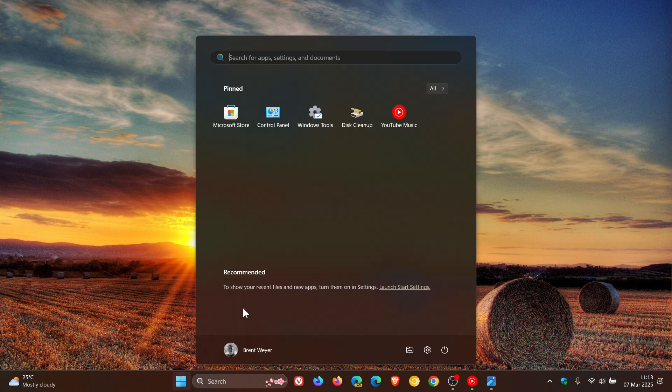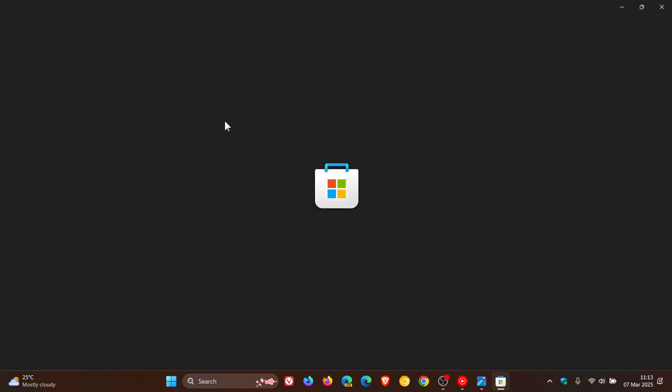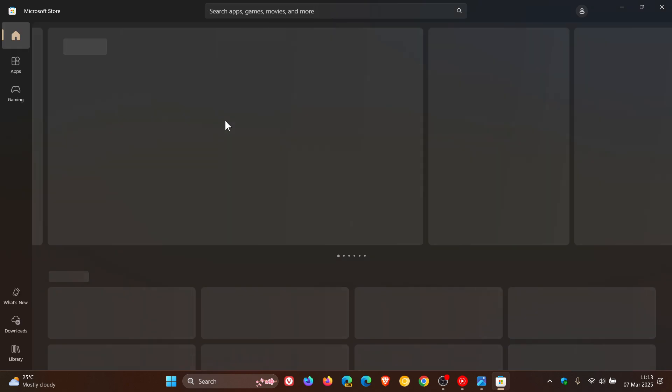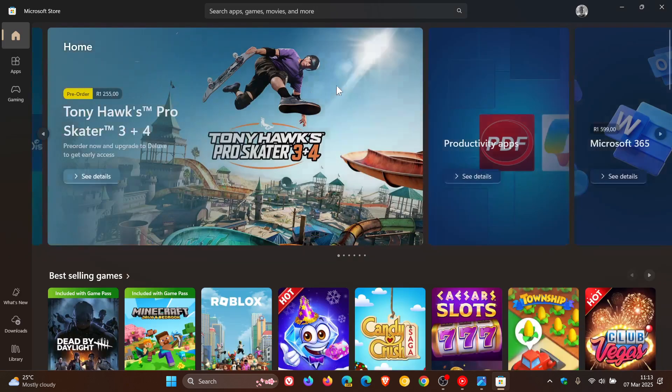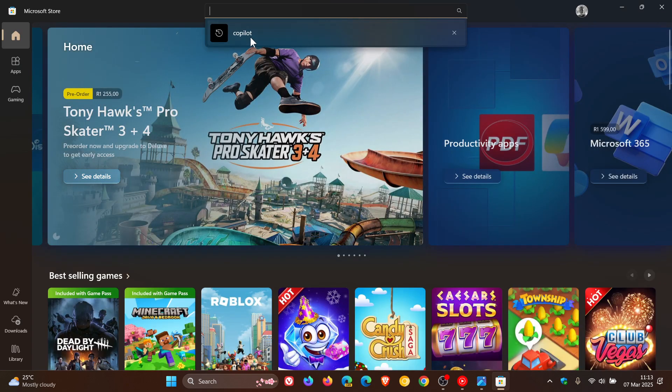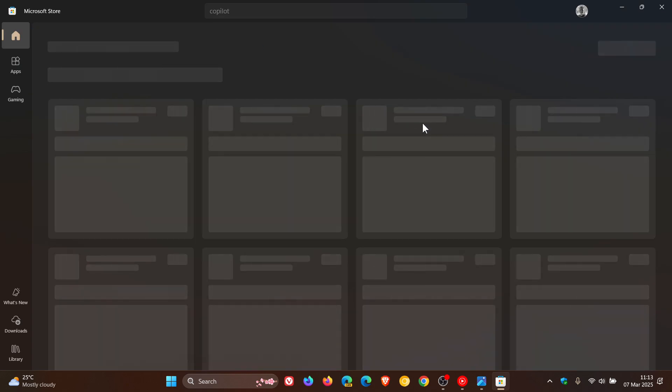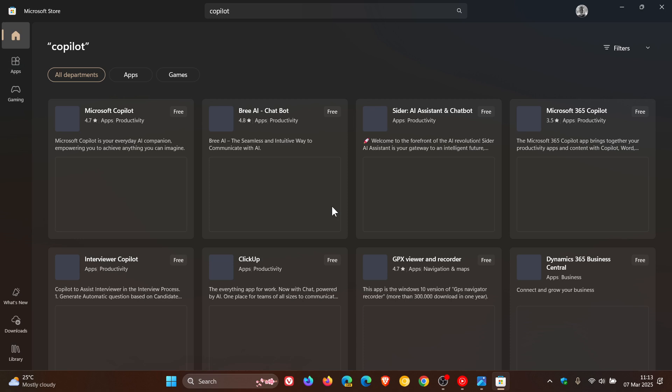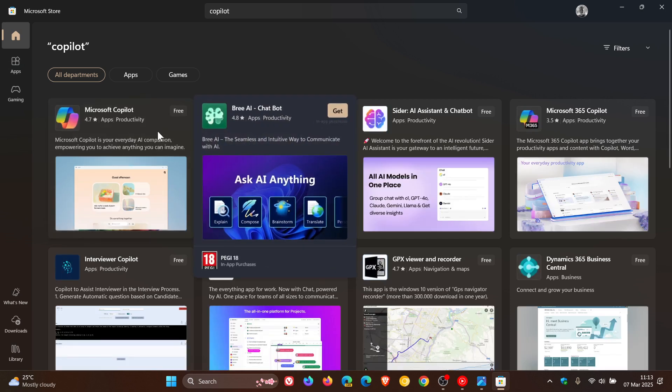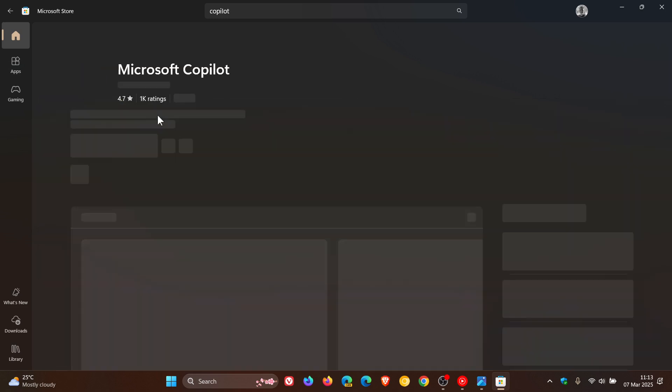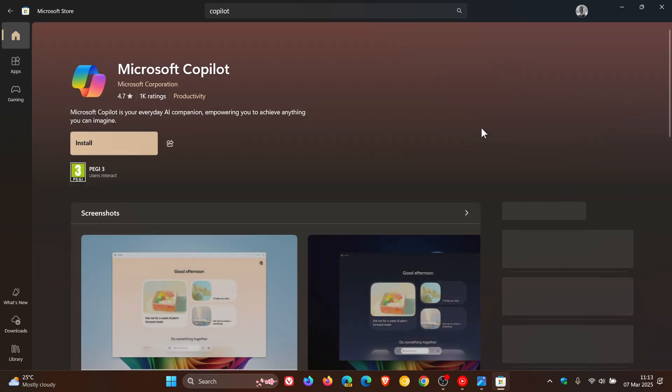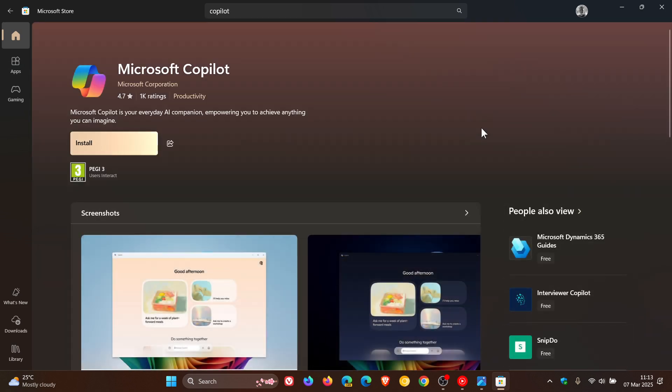And if we just quickly head into the Microsoft Store, and I'll just do a search quickly for Copilot, we can see that the current Copilot app is still available, which you can still download and install.